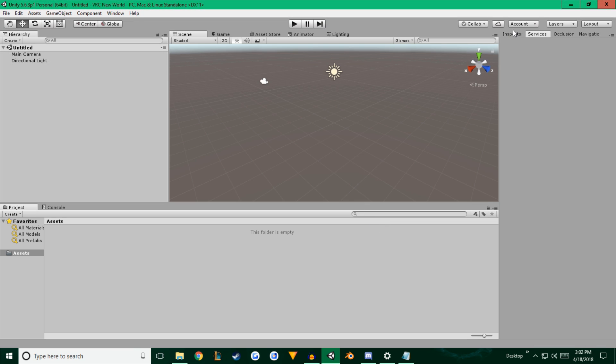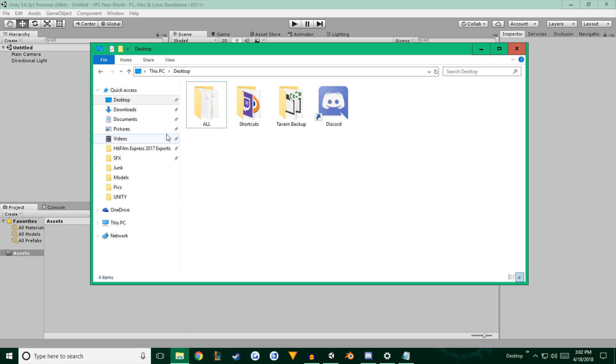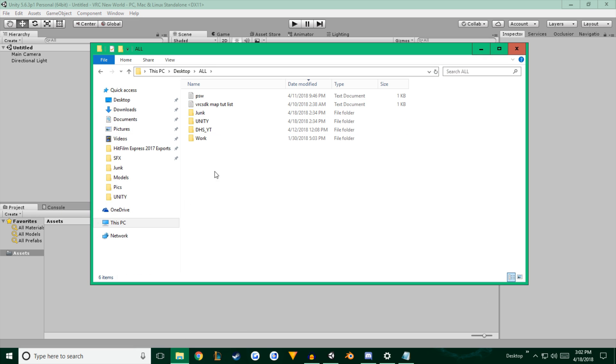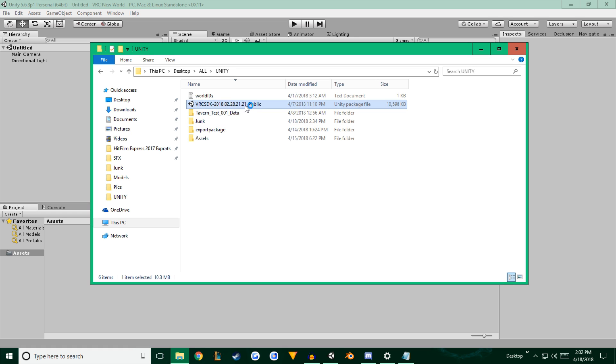Okay. So I'm going to go ahead and click inspector because I like to have the inspector tab always open. And we're going to find the folder where you saved VRC SDK, which I have it right here. It should look like this. Double click it.